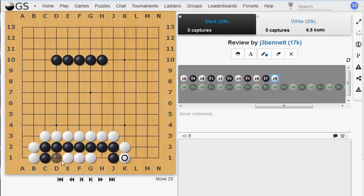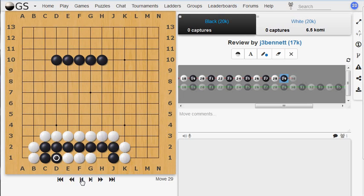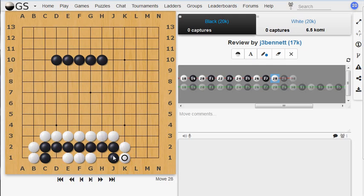for example, if black plays here, white will play here and kill that whole group. So that's no good. And similarly, if black plays here, white will play there and kill the whole group. So black can't play in either of those stones. And so black cannot kill this white group. So it's going to live.